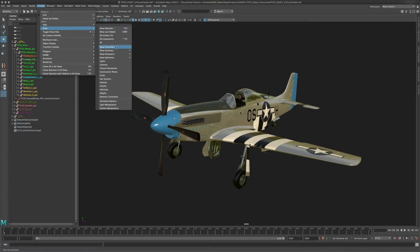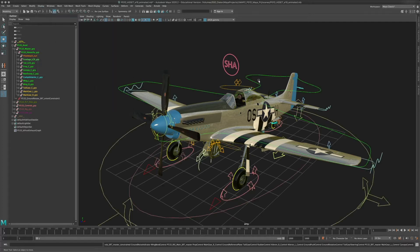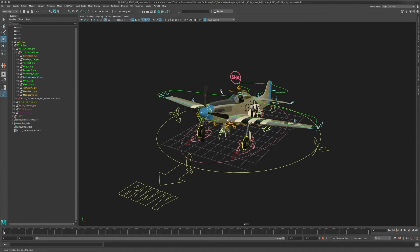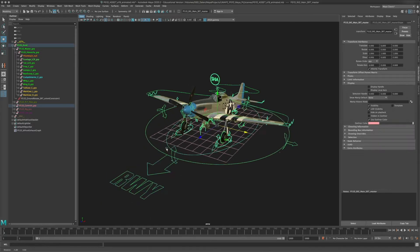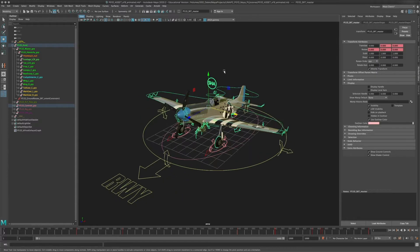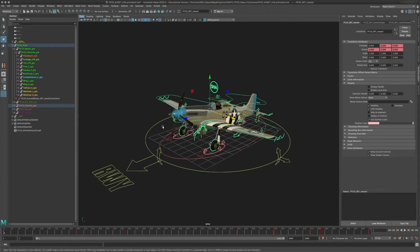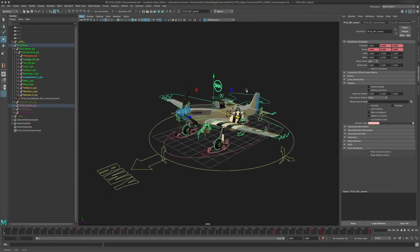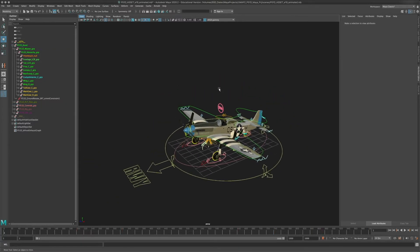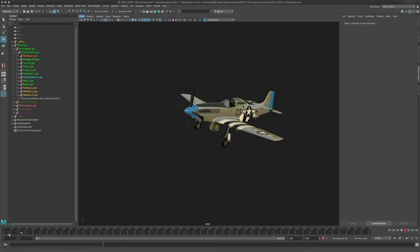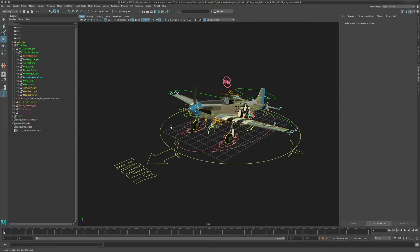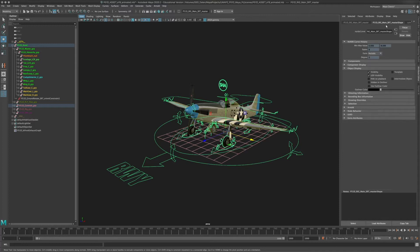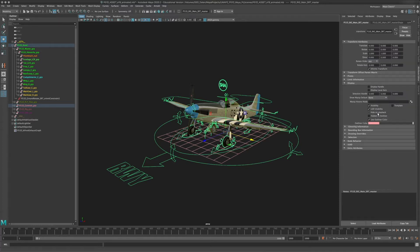I'm going to go to Show > Show Controllers, and this is going to make all of our controllers visible again. What you can see are a bunch of NURBS curves in the viewport, and every single one of them can be selected and is responsible for transforming a part of the plane or modifying a part of the plane for animation. I've set up controls in a way that when you scrub the timeline or press play, they are automatically going to be hidden — that's something you can actually set up on any object in Maya.